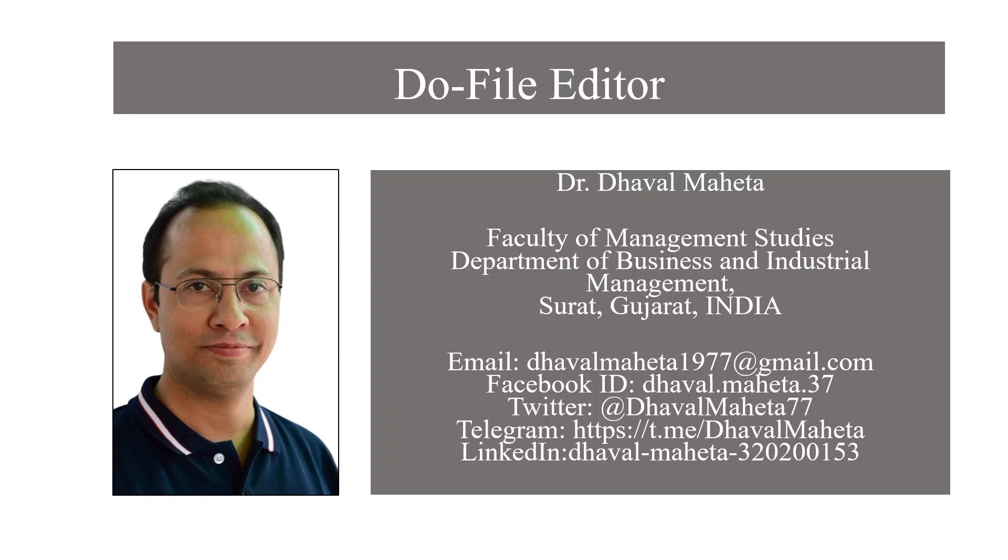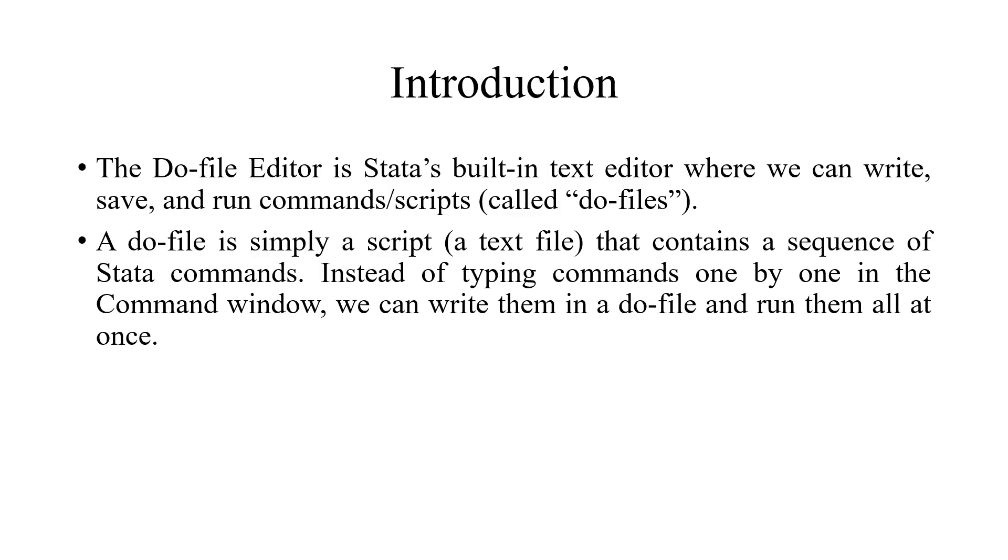Hello to all my viewers, this is Dr. Dhaval Maheta, and today you will understand what is a do-file editor in Stata.